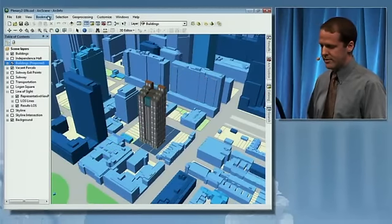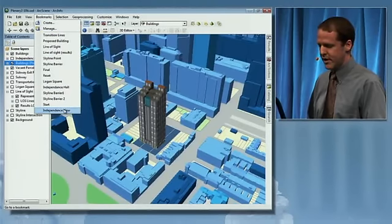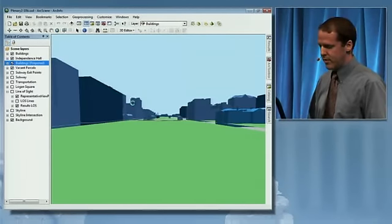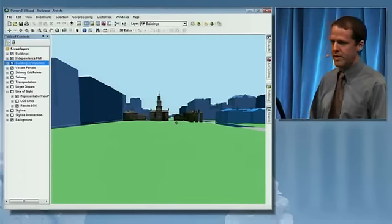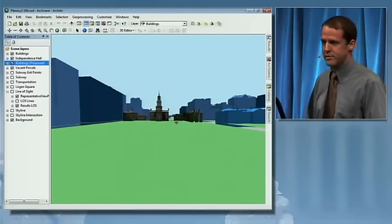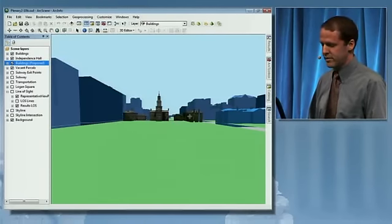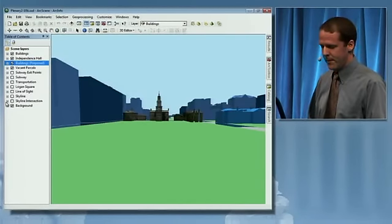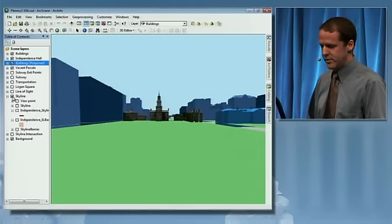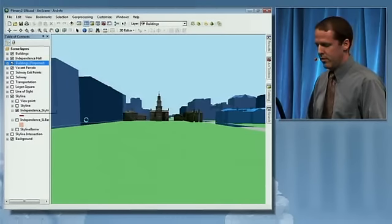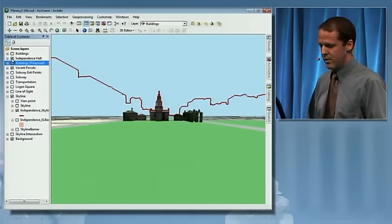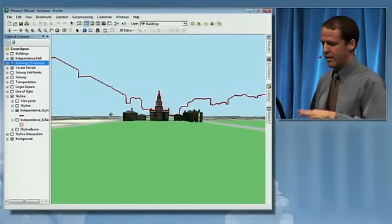One last analysis I want to go through is using the Skyline tool, over at Independence Hall. Independence Hall is a national treasure maintained by the National Park Service, and one of their key considerations is maintaining the colonial aesthetic of the site. We can use the Skyline tool to create what is in effect a virtual barrier to any new development that would impact that colonial aesthetic.